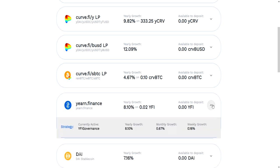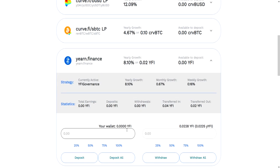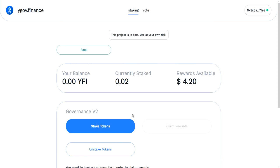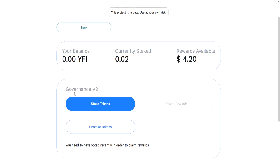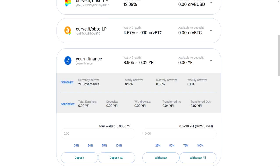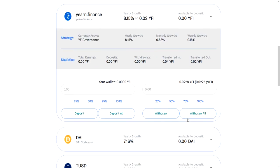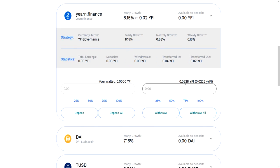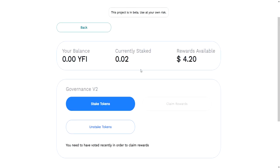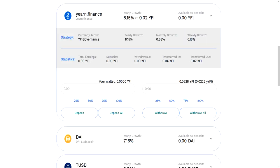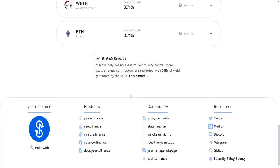There's a vault here called Yearn Finance. If you click this, you have the ability to deposit YFI tokens in here. What it's going to do is automatically stick the YFI tokens into this governance contract, earn the YCRV, sell the YCRV and buy more YFI tokens. This is kind of better for your YFI tokens because it's adding buying pressure to the token price.